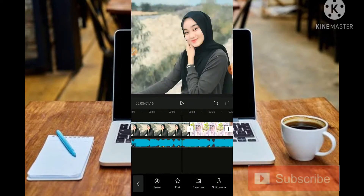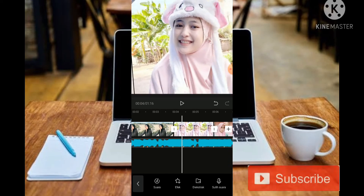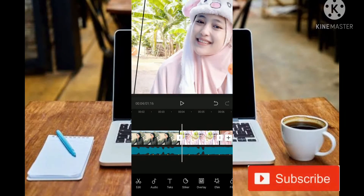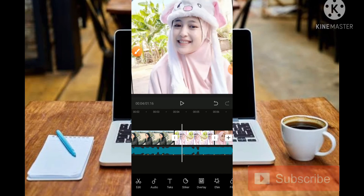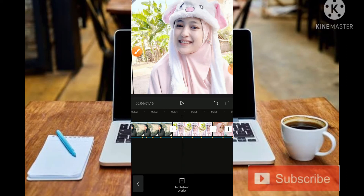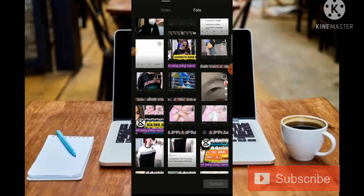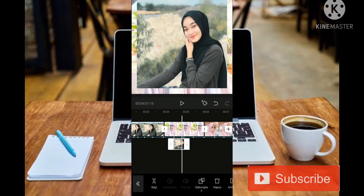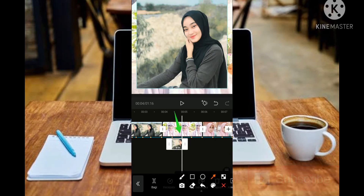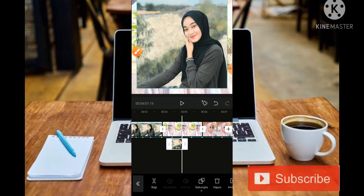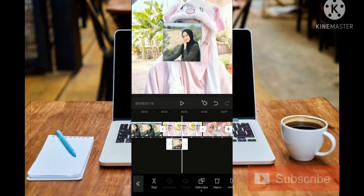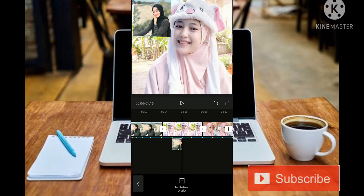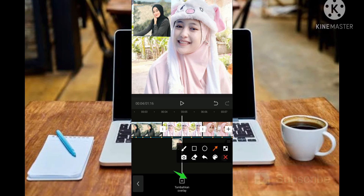Untuk menambahkan foto yang berayun, teman-teman bisa bermain di bagian Overlay. Kita masuk ke bagian titik kuning di foto yang kedua, kemudian masuk ke bagian Overlay dan tambahkan sebuah foto yang sama. Teman-teman bisa atur posisi menggunakan titik kuning nomor dua, kemudian di bagian layar bisa kita perkecil.